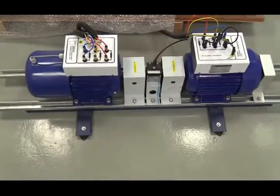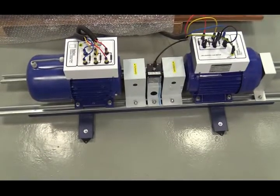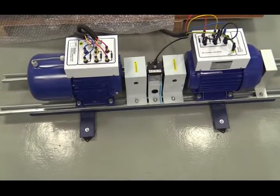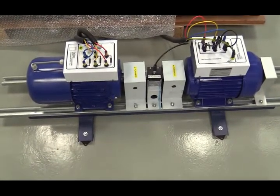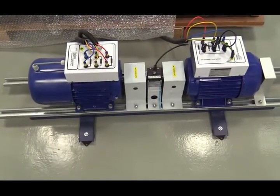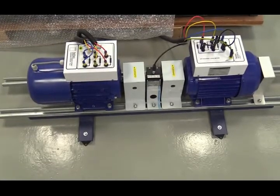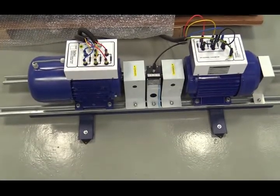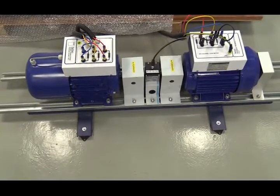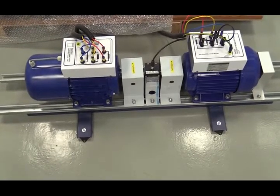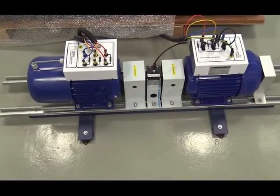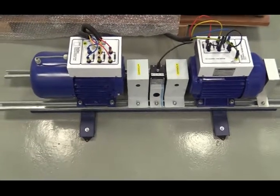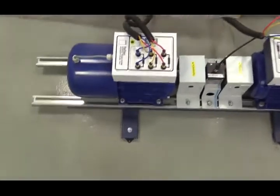This is the overview of the switch reluctance generator setup. On the right side is a standard induction motor. On the left side is a switch reluctance generator. From the outside, they look similar. But inside the machine, the winding and rotor are totally different between these two machines.